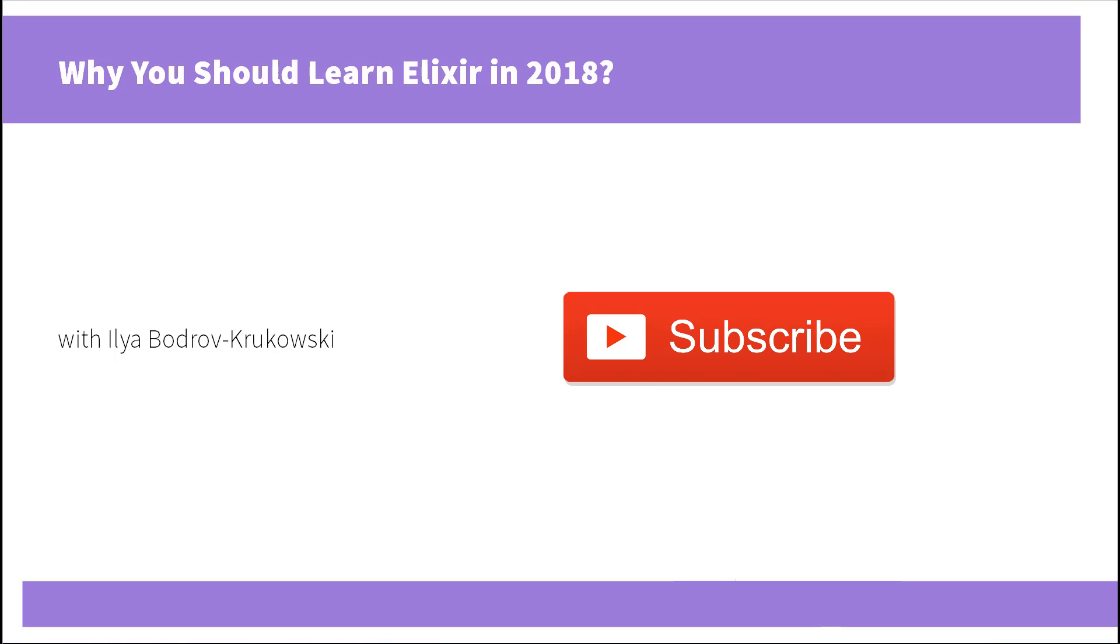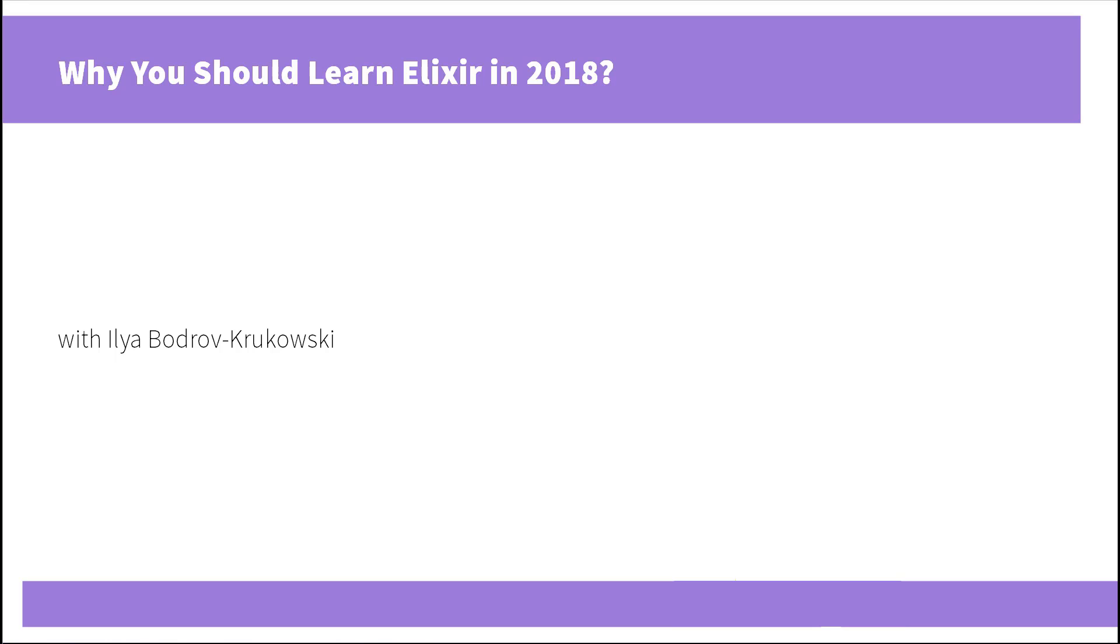And also don't forget to subscribe to our channel because we publish new videos six days a week. Thank you for staying with me today. Happy coding and until the next time.